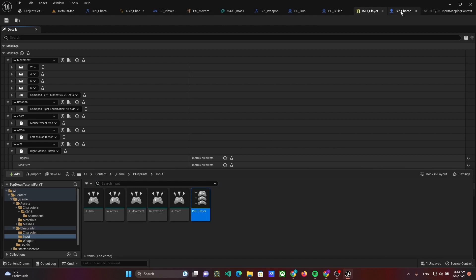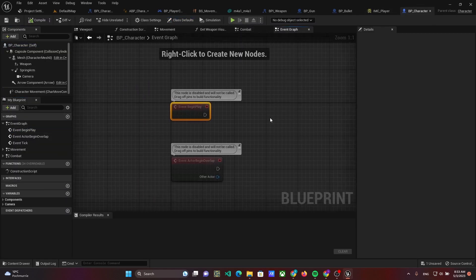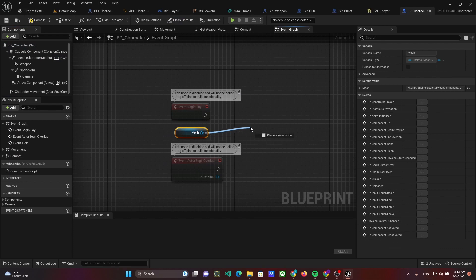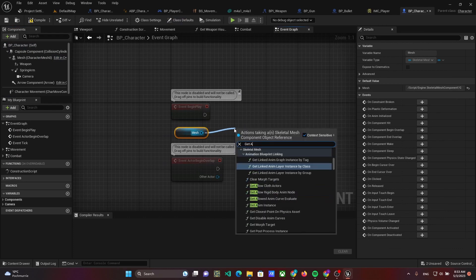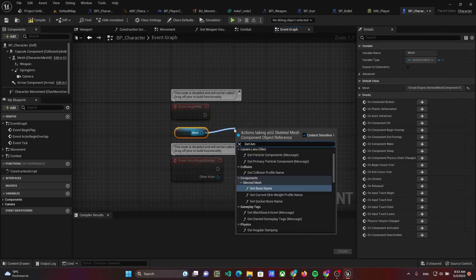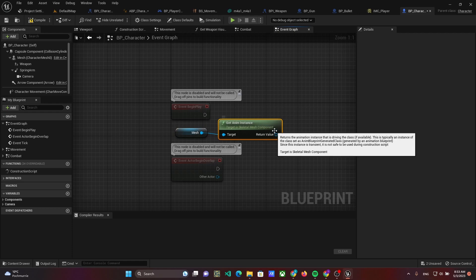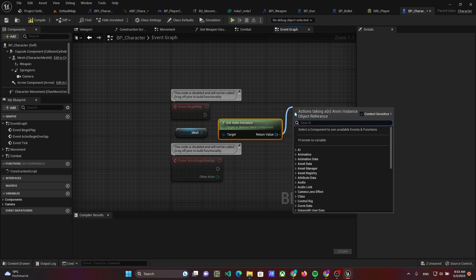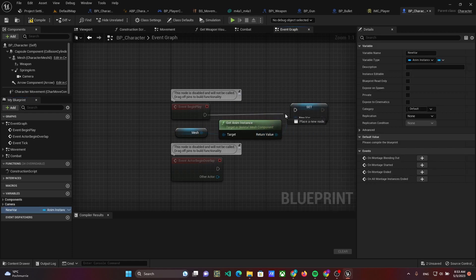Then open the character blueprint. In the begin play event, use getanim instance of character mesh and save the result to variable animation.